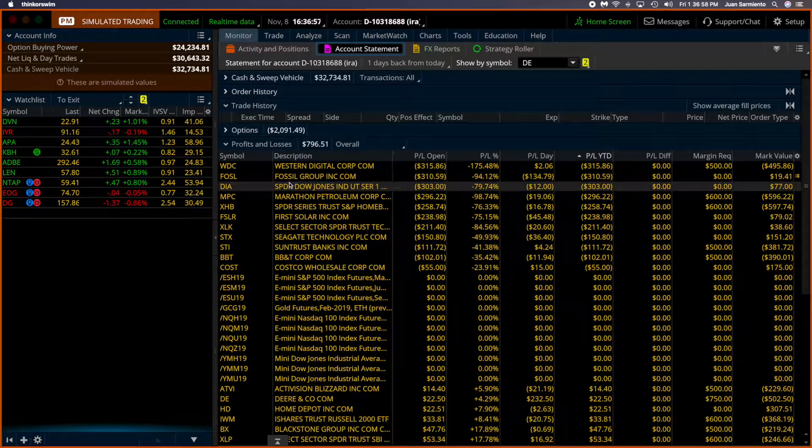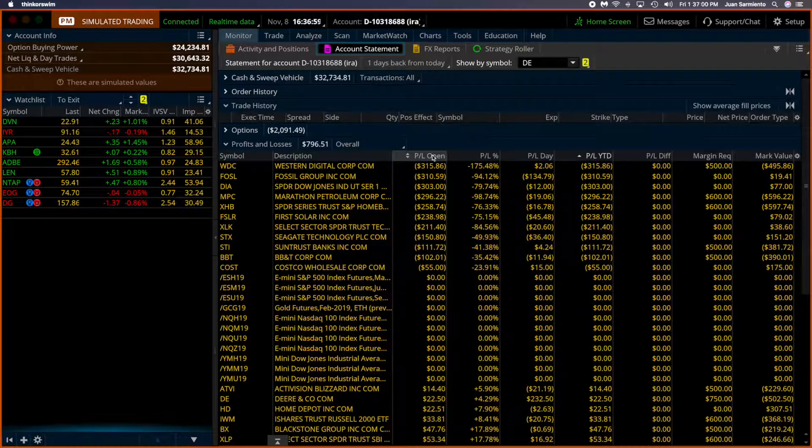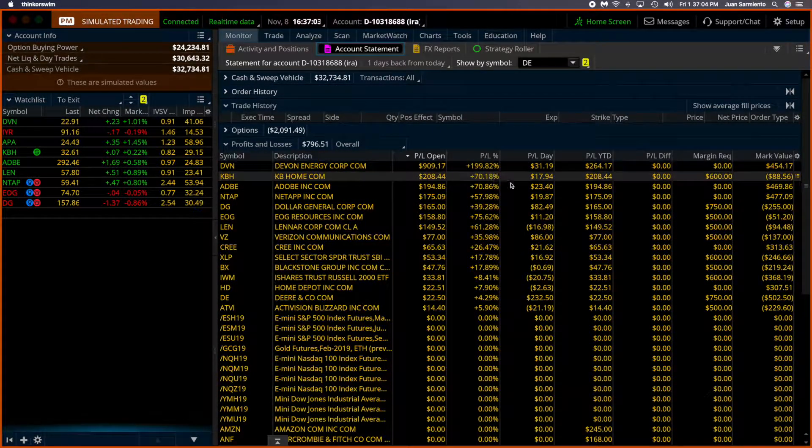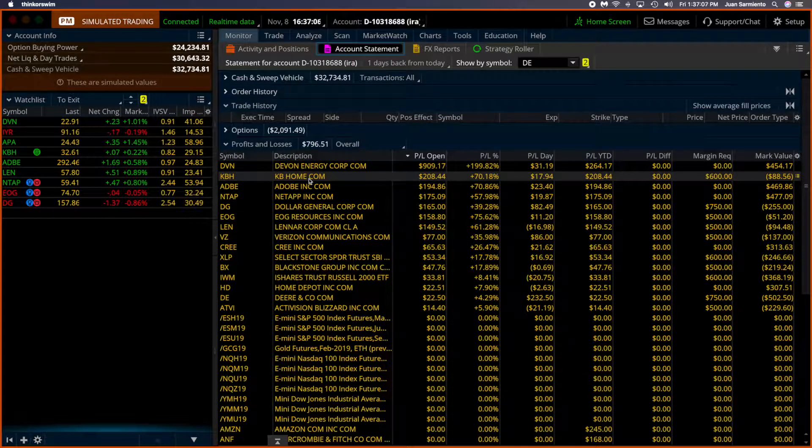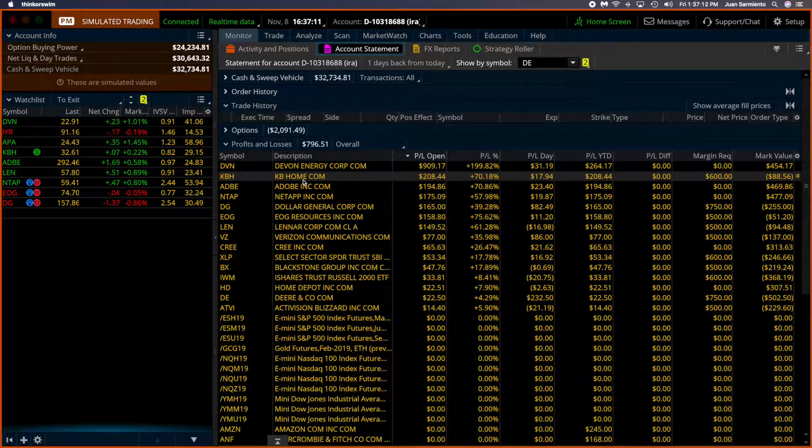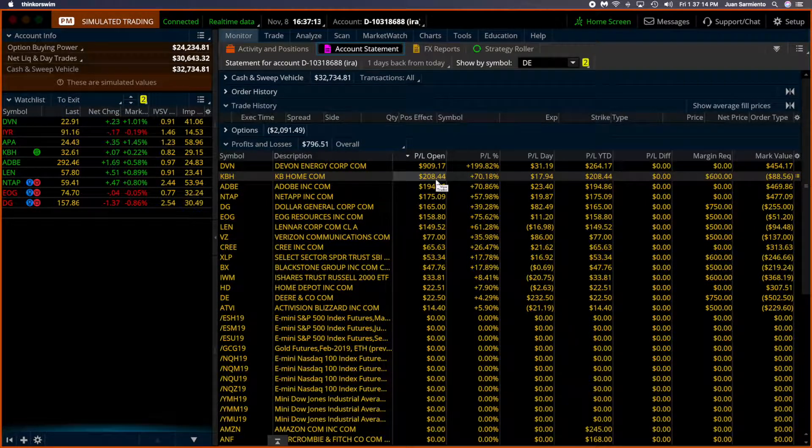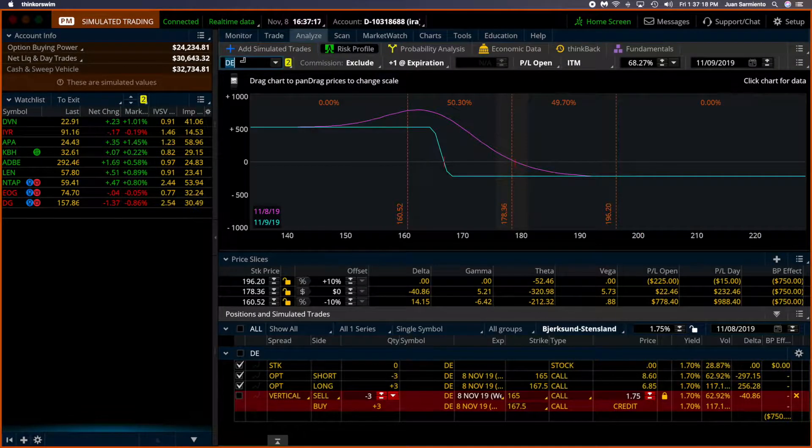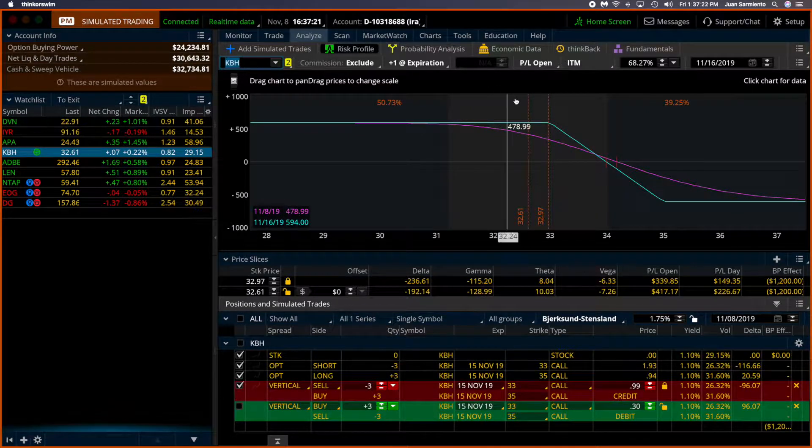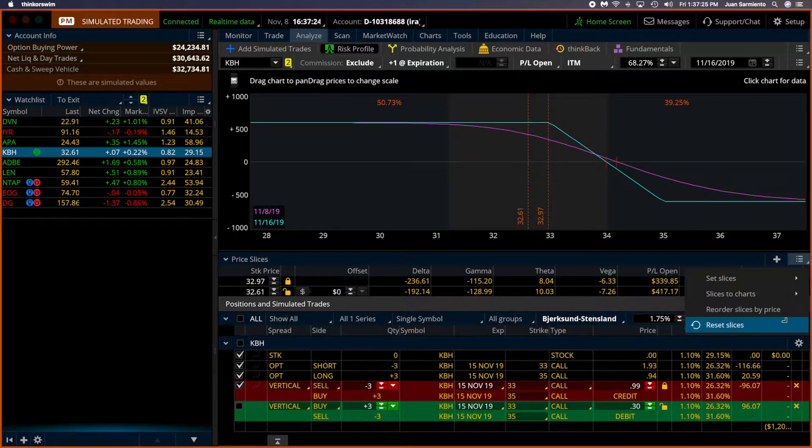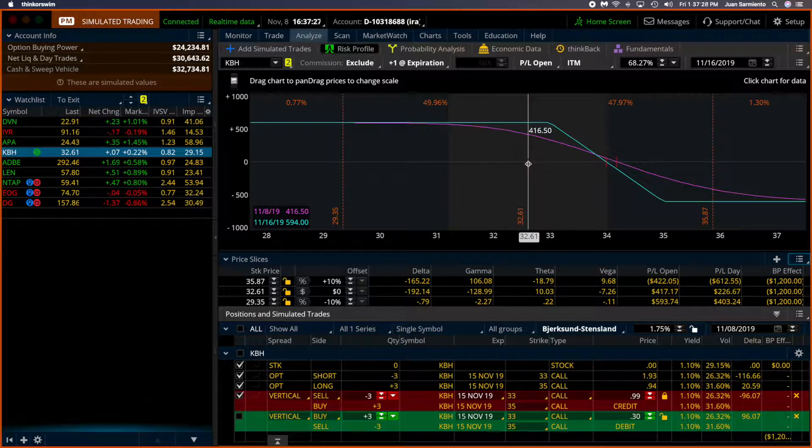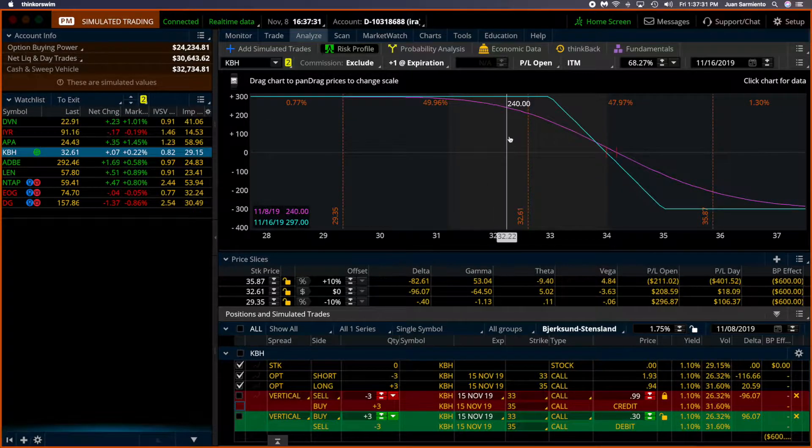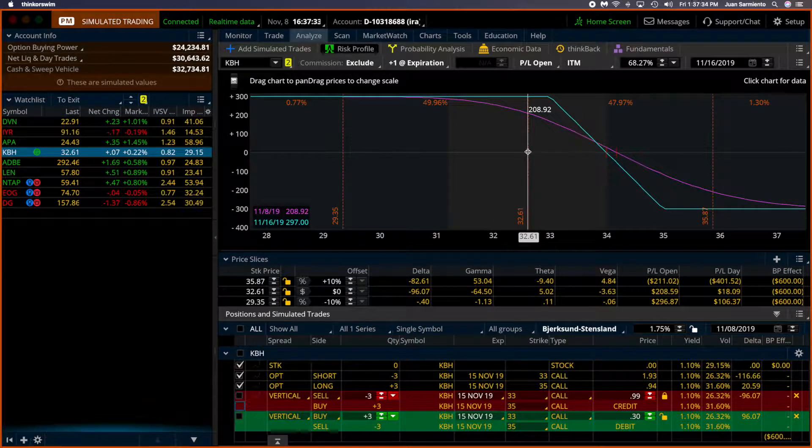So click here on the P&L from the opening to see which stocks we need to consider whether to close or not. And for example, KBH is one of them. And here we have a profit on KBH. And here's where we are, right here.